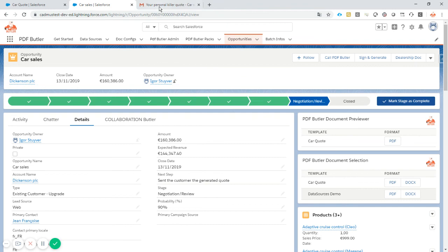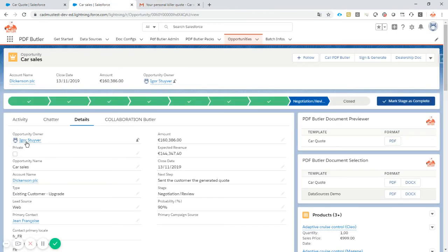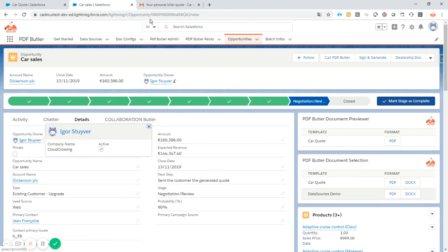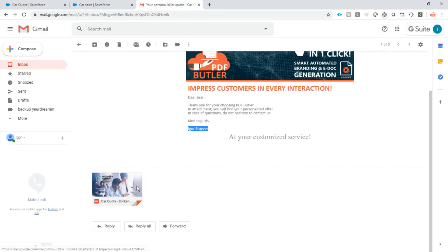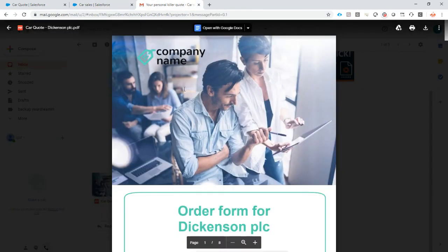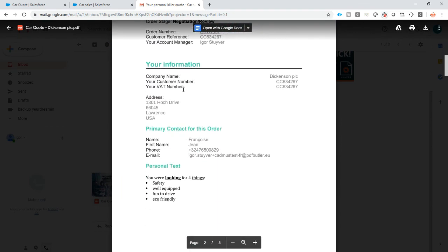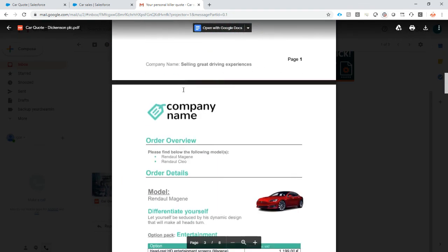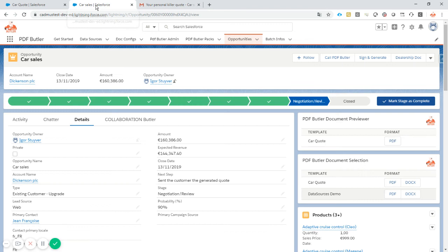It says 'Dear Jean' - so Jean was indeed the person that was the primary contact. And 'Kind regards, Igor Staver' - I am the opportunity owner, so that is where it gets the name Igor Staver. And of course, my document for Jean to look at and preview looks great - great overview. So that's our previewer component. Thank you.